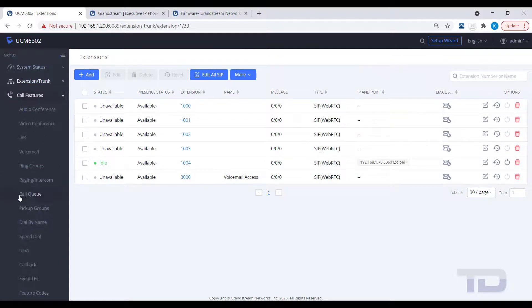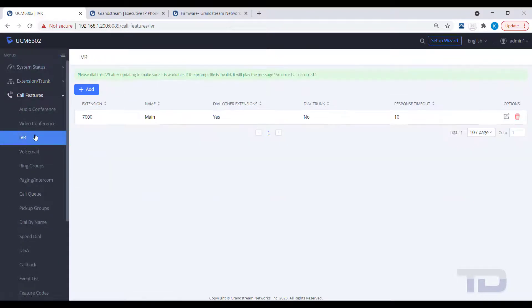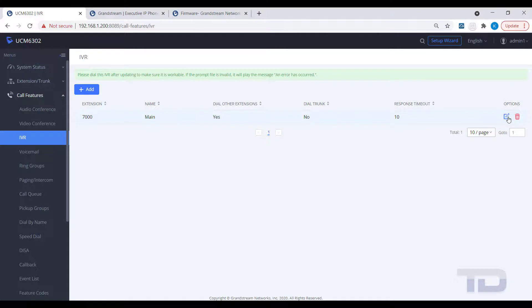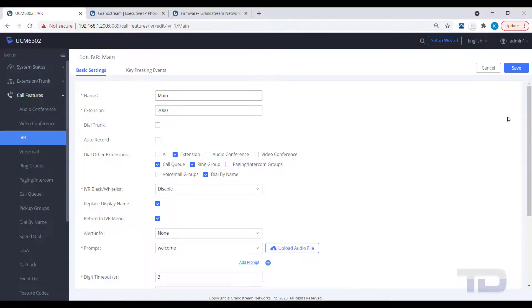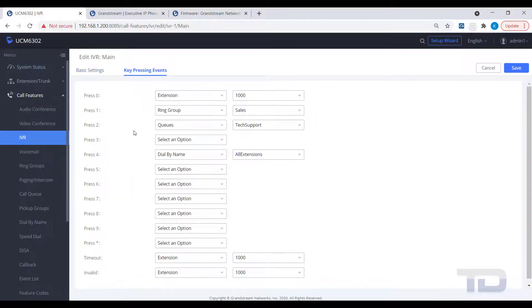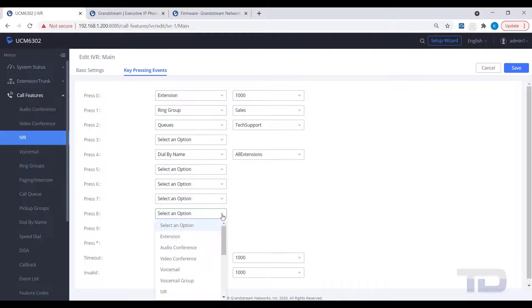Then, assign an unannounced key press event in your IVR, in our example 8, to call this voicemail access extension.